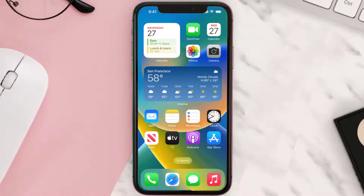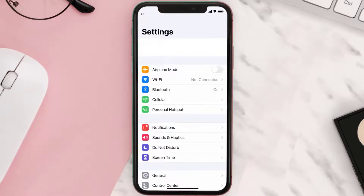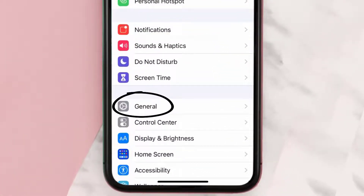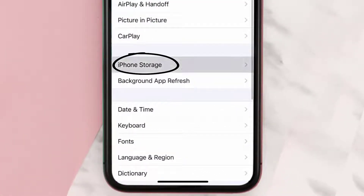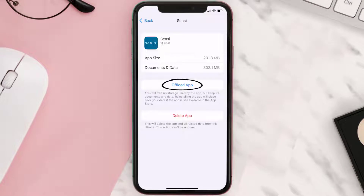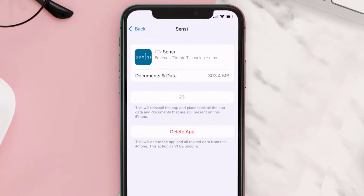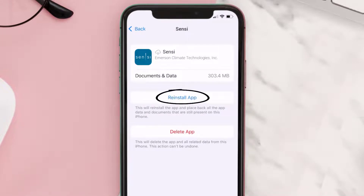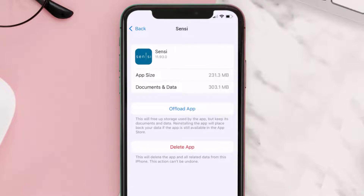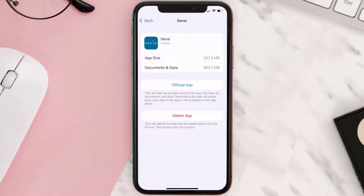If you still encounter this issue, you need to clear the app cache. Go to your device settings, scroll all the way down to General and tap on it, then tap on iPhone Storage. Search for the Sensi mobile app and tap on it. On this screen, tap on Offload App and tap again to confirm. It'll take a bit for processing, and then a Reinstall button will show up — simply tap on it to reinstall the app.